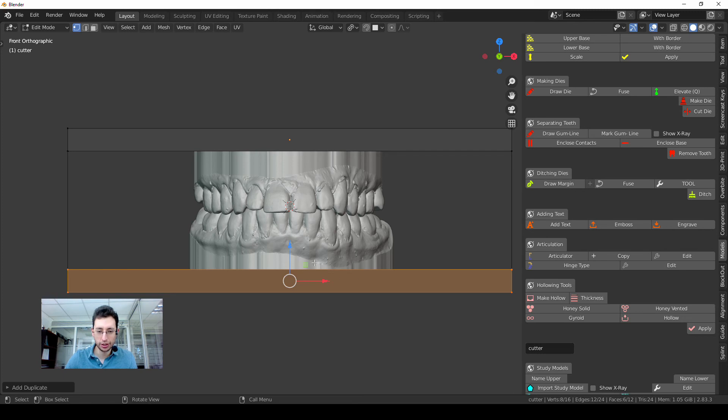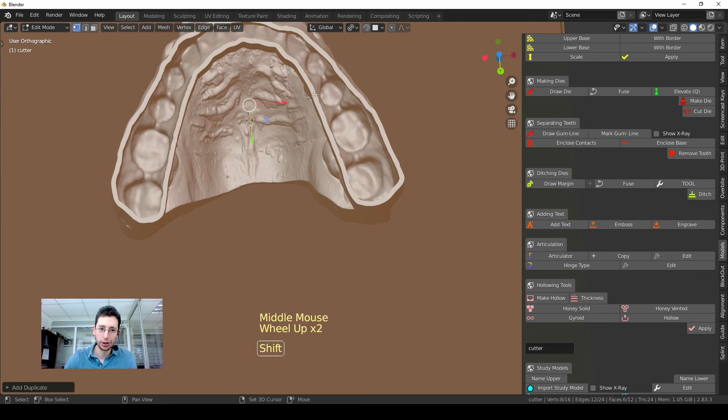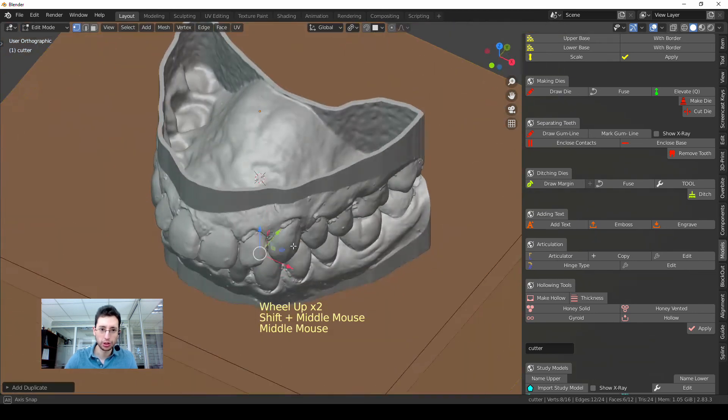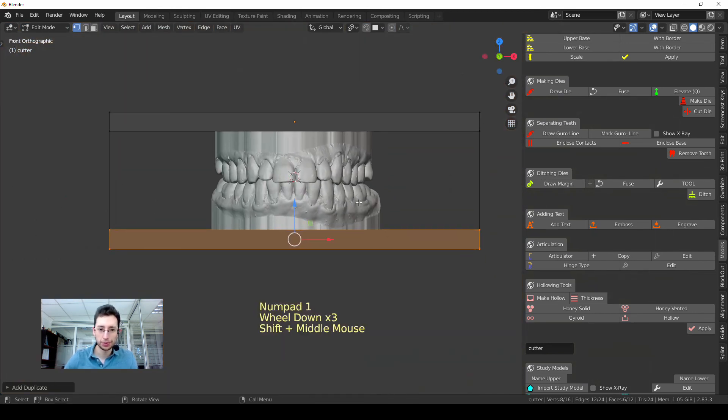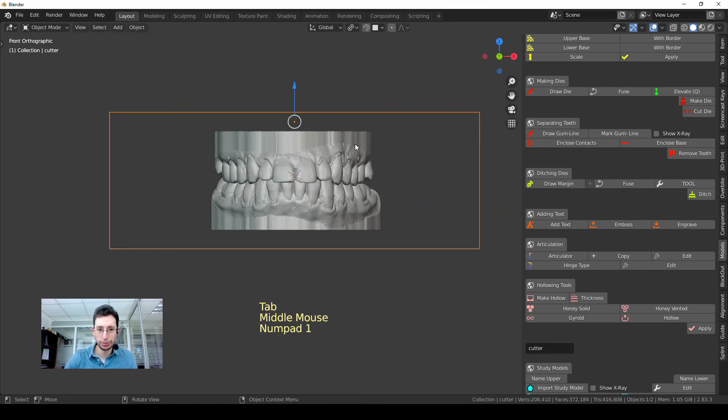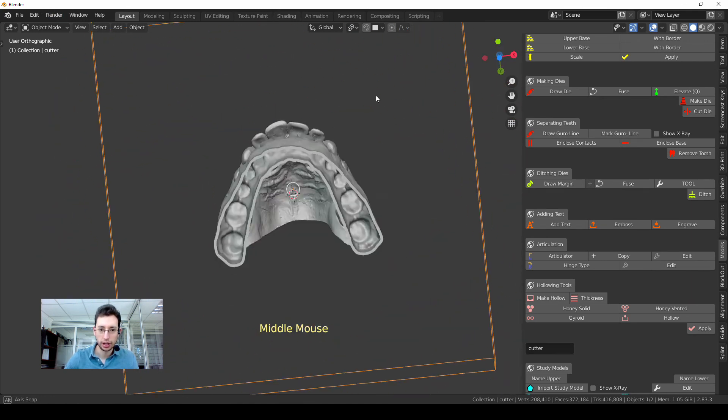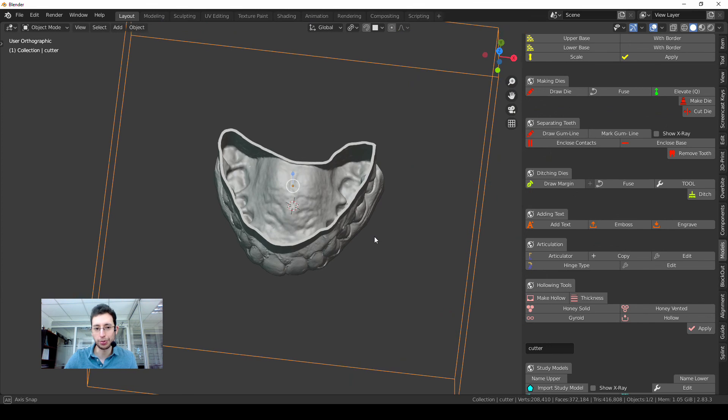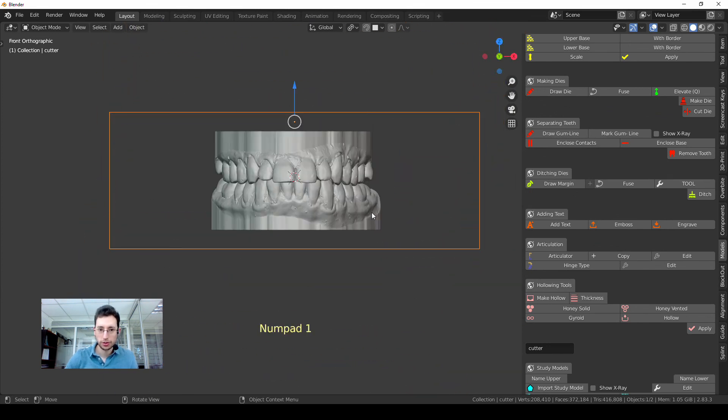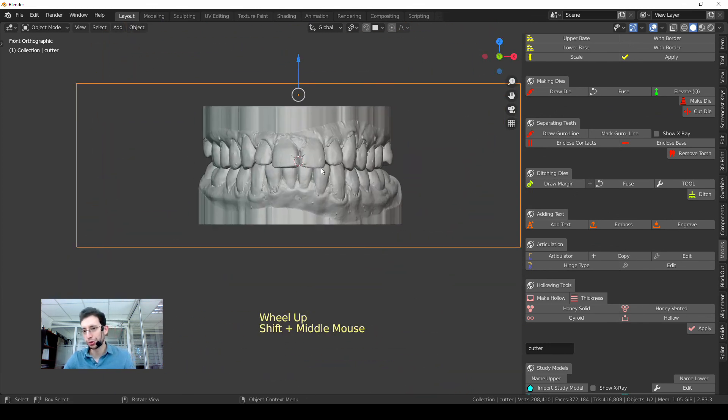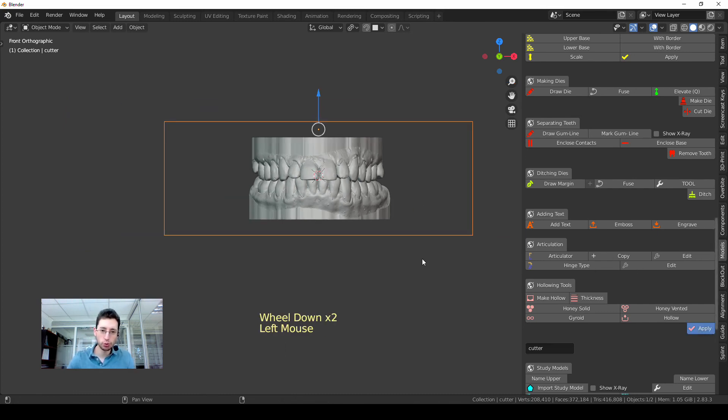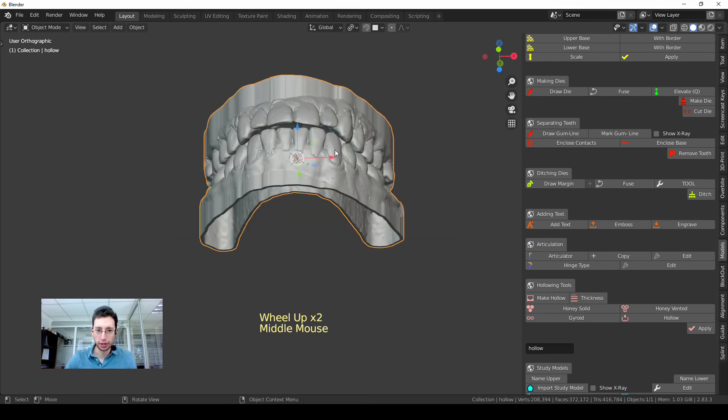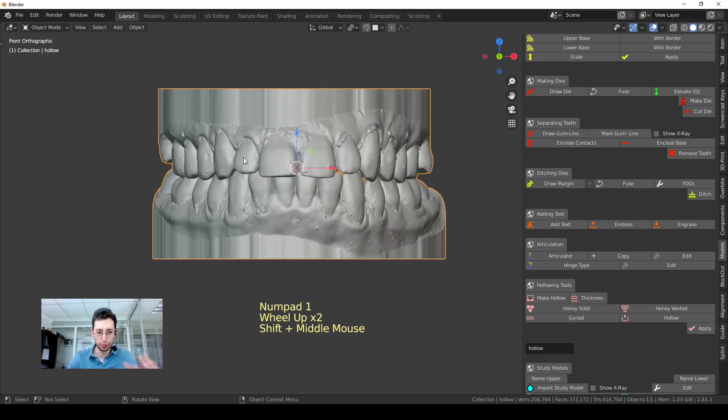So now as you can see, the lower model is also hollow. Good. So if I'm happy with that, I press Tab again going back to Object mode. You can see here, and I am watching a preview of the final hollow models. So now the only thing I need to do is to press Apply and we are done. The models are hollow.